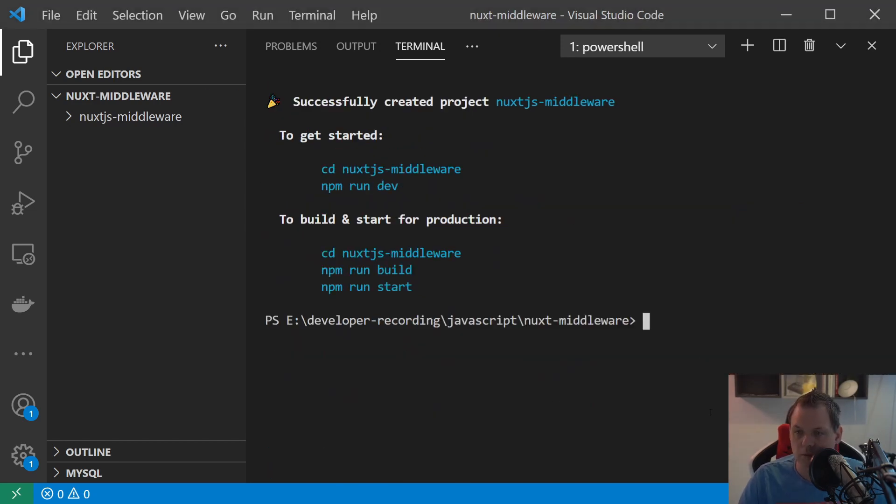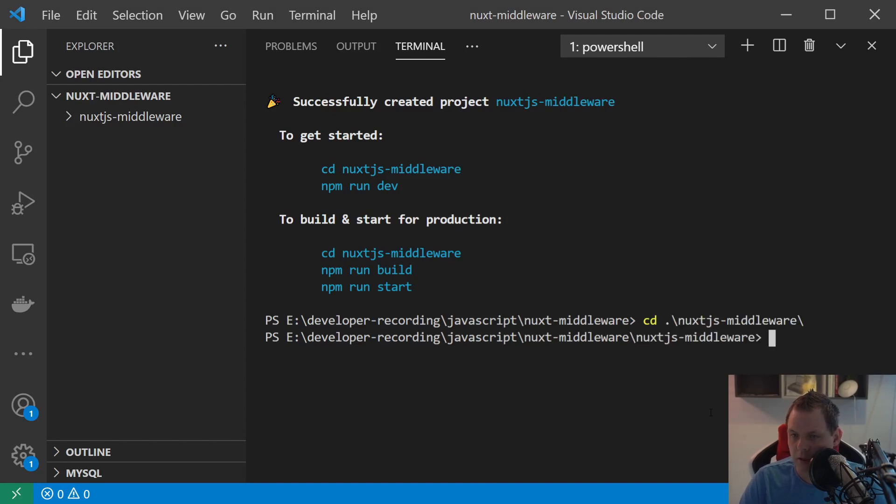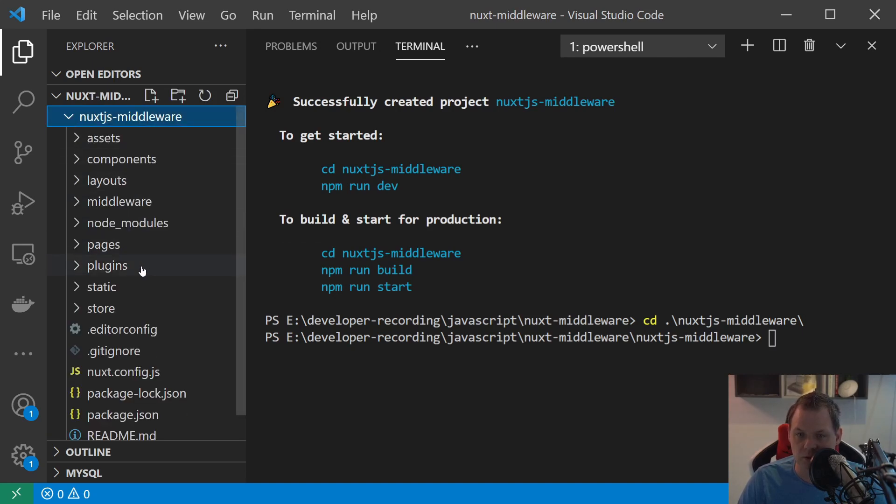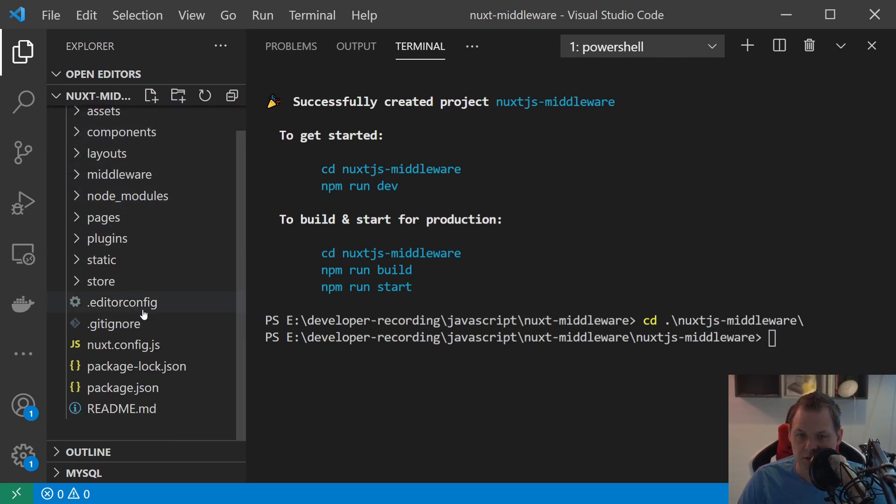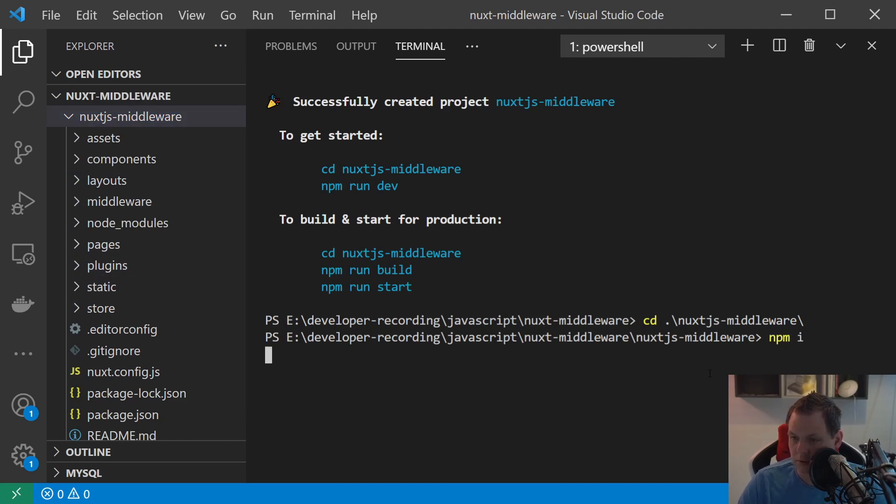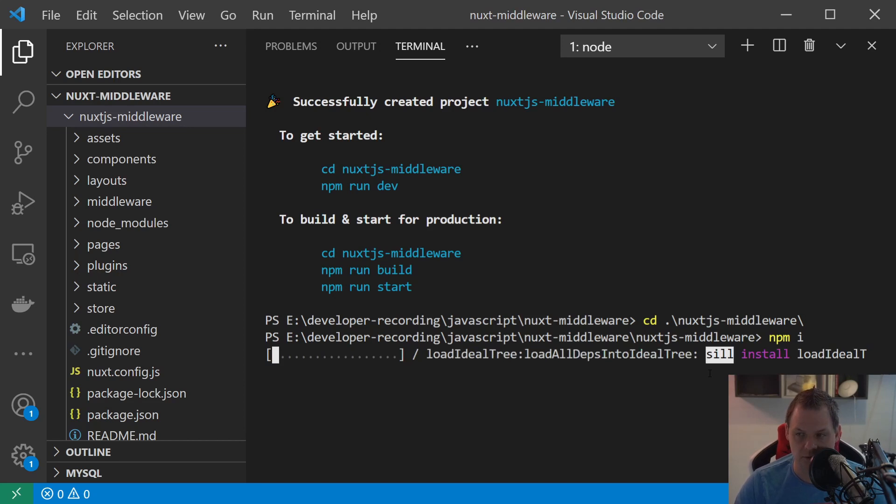So when it's finished we want to go inside the folder and then we just say npm run should be here, already installed all the packages. No it's not installed anything so we need to see npm install and then it should install all the packages here.